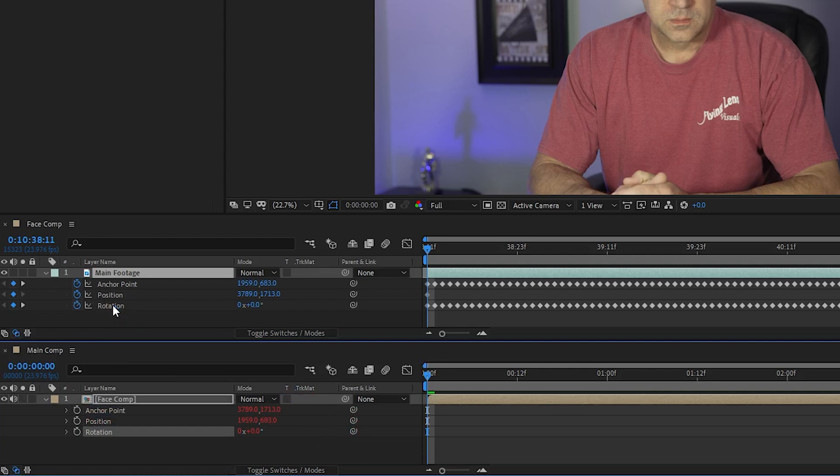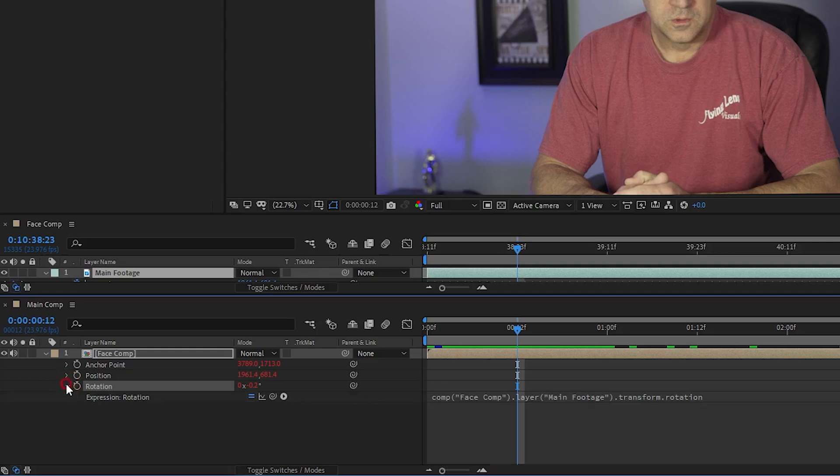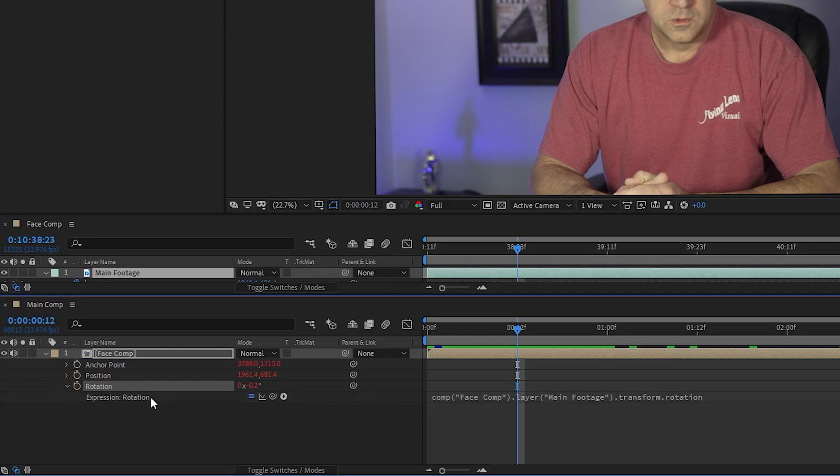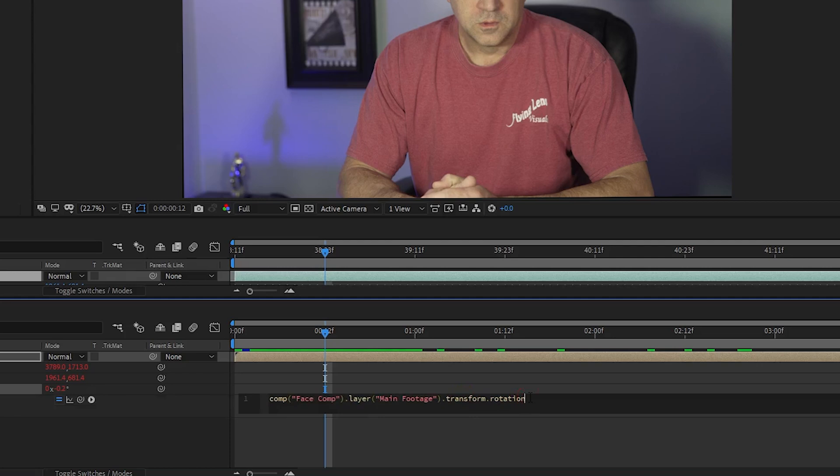And the last of these four steps is to click the little dropdown for the rotation in the main comp and we will see this expression. We just need to click the expression and add one little thing to the end of it.